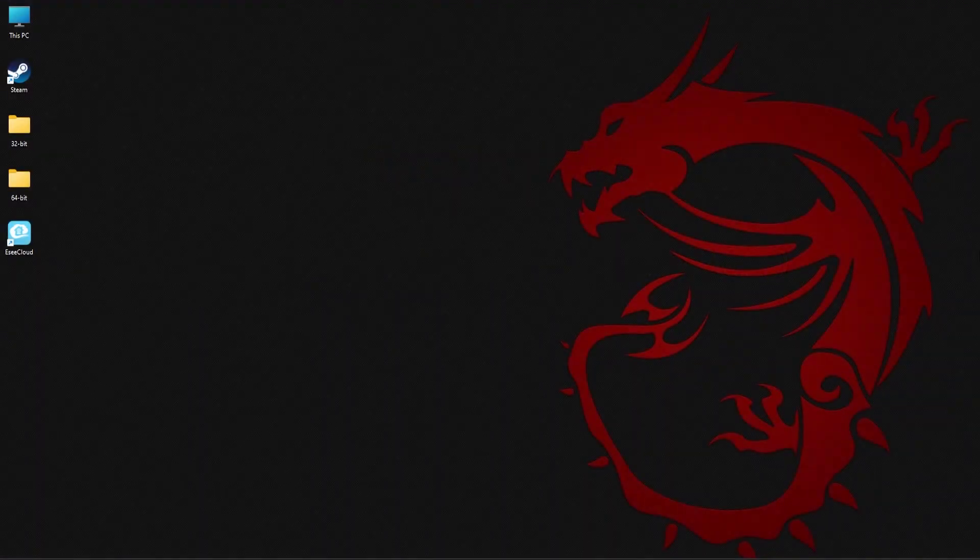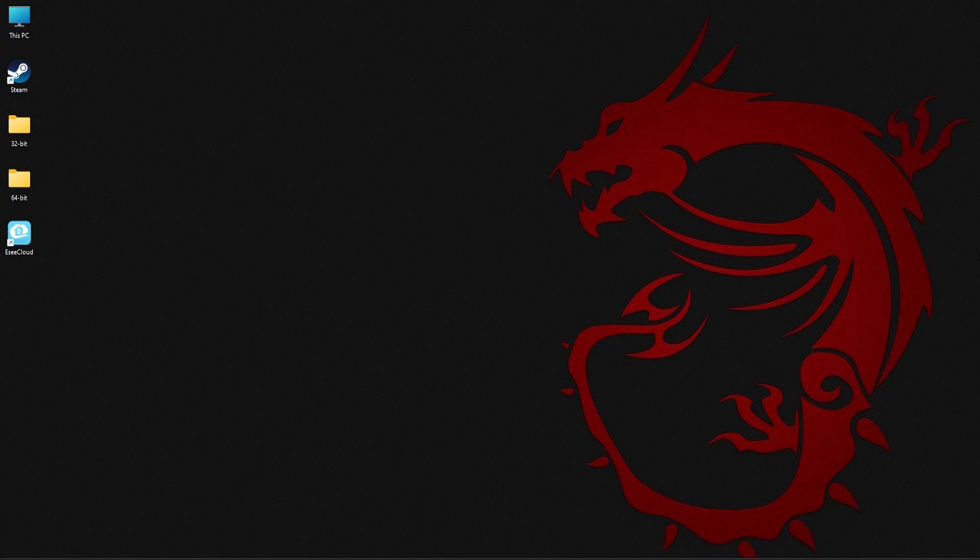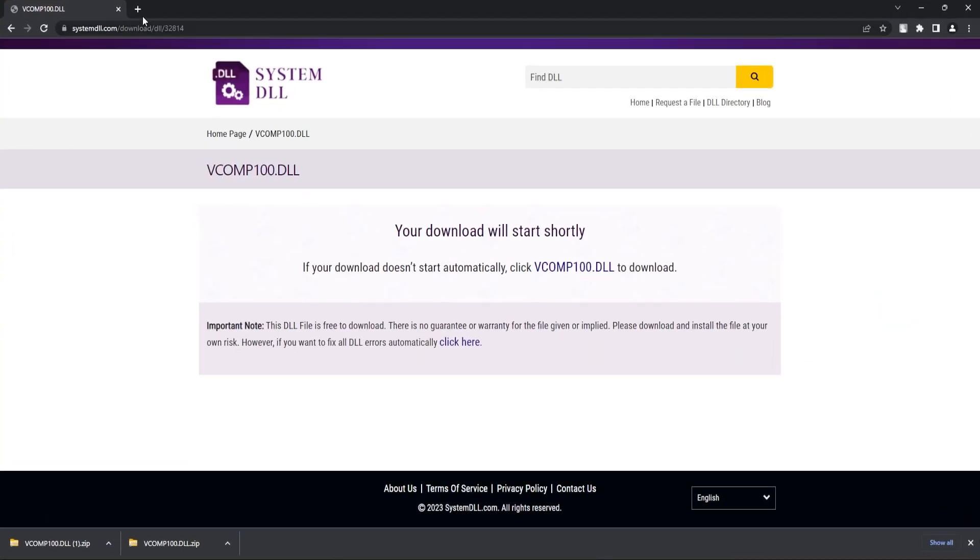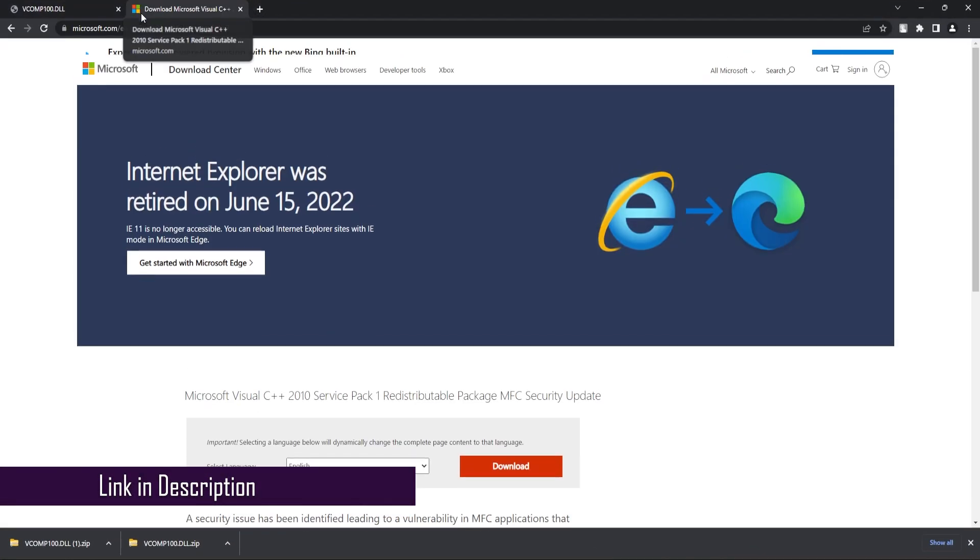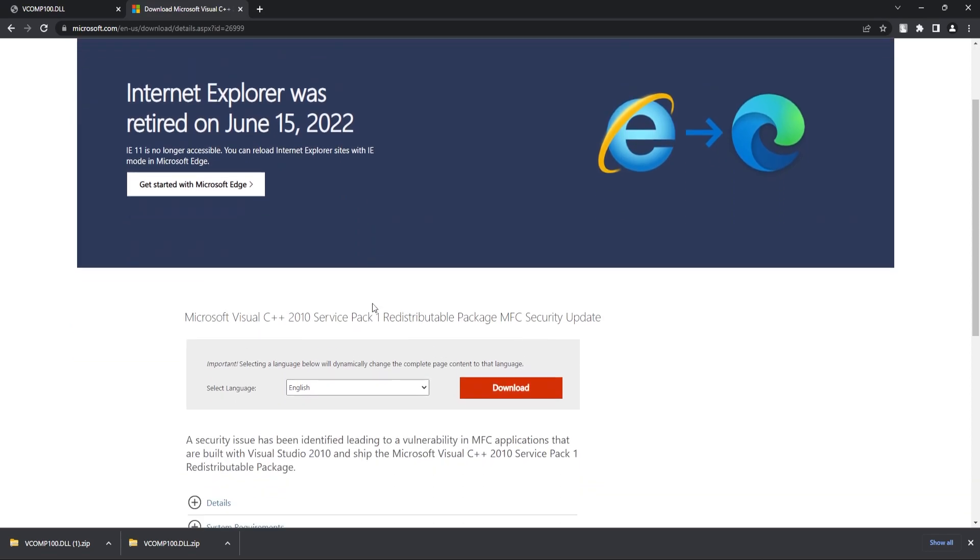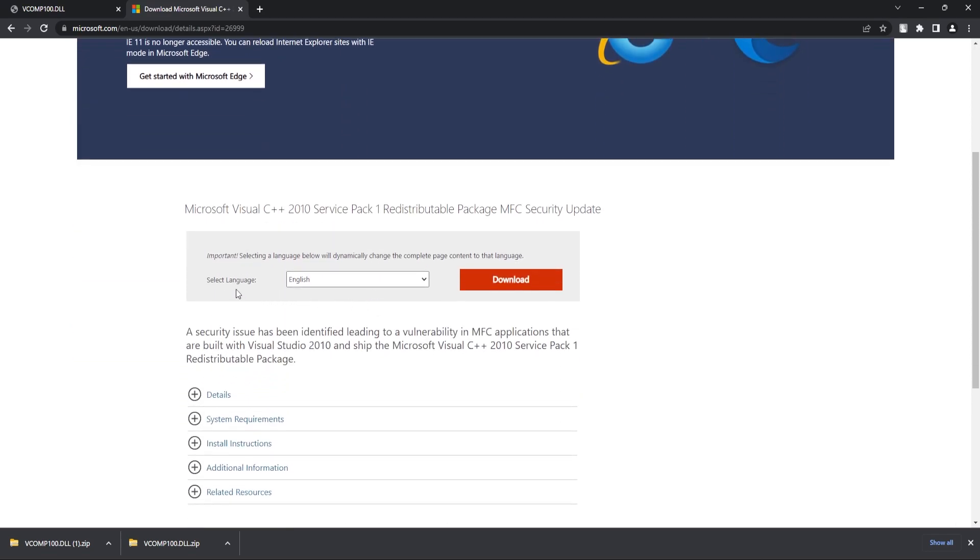For the next method, you need to download and install Microsoft Visual C++ 2010 package. Now to do this, open your browser and go to this link. Select the language from the drop-down and click on download.